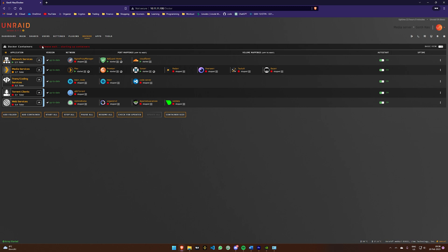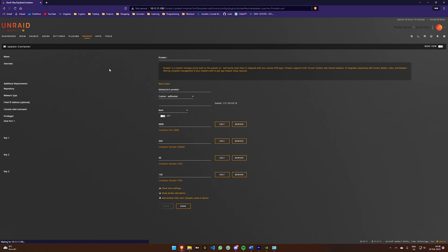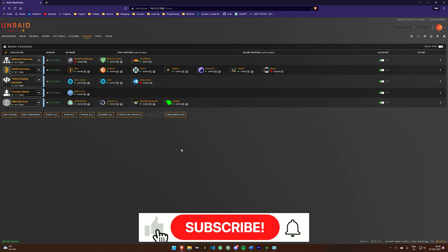To utilize this VLAN using Docker, go into a Docker container settings. Under Network Type, choose the custom VLAN. The naming convention will be Custom, BR0, dot, your VLAN number, followed by your network name.